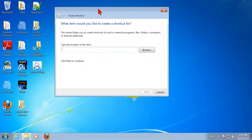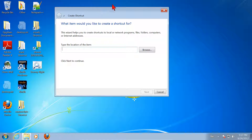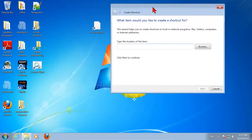There are two things we're going to have to tell our shortcut. One is what program to run, and the other is what to run the program on. In this case, the program we want to run is Firefox. If we knew the full path to Firefox, we could just type it right into this field. We could find the full path various ways.